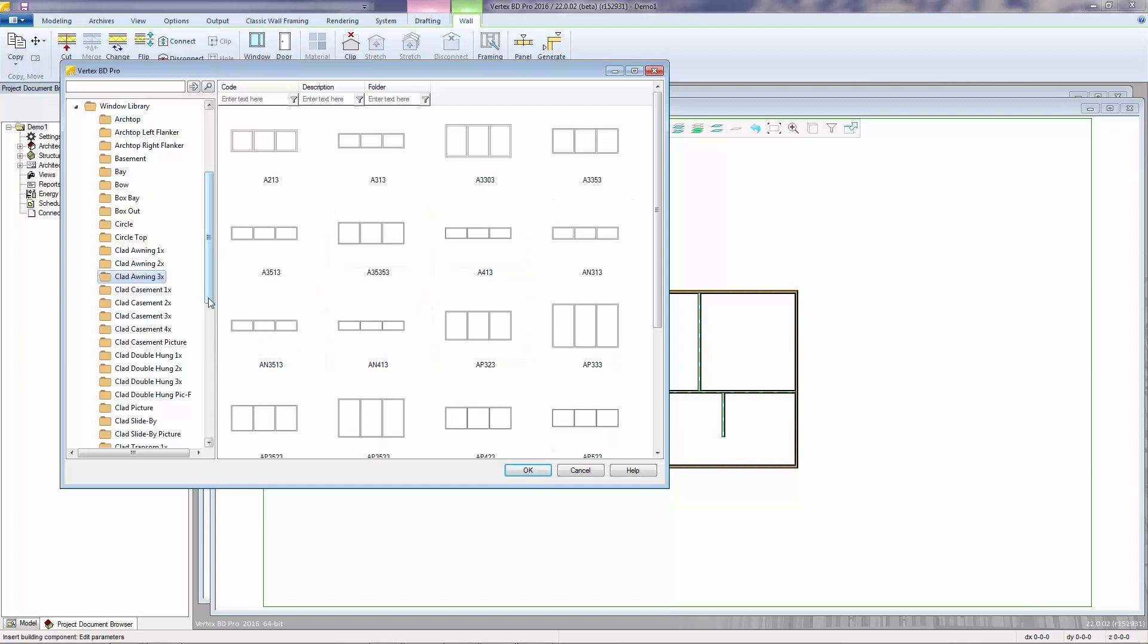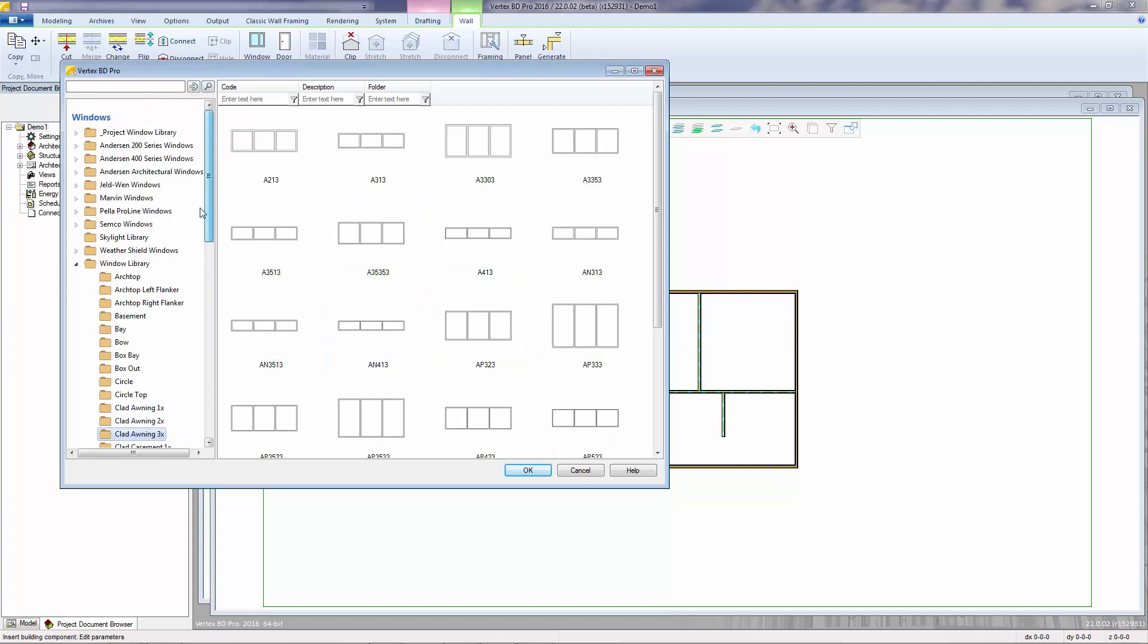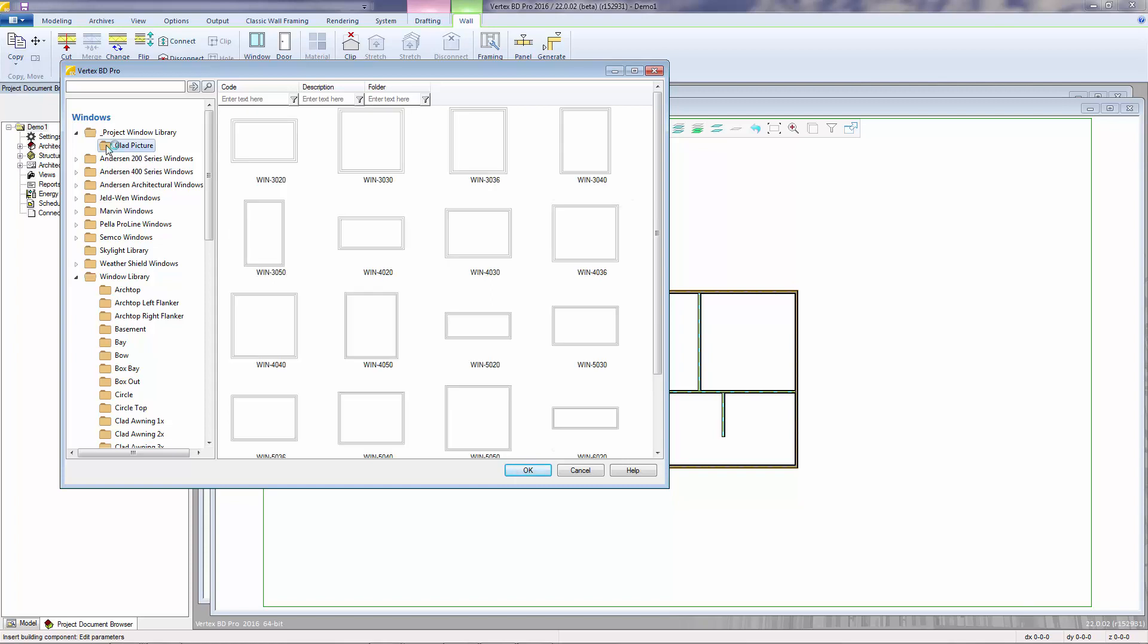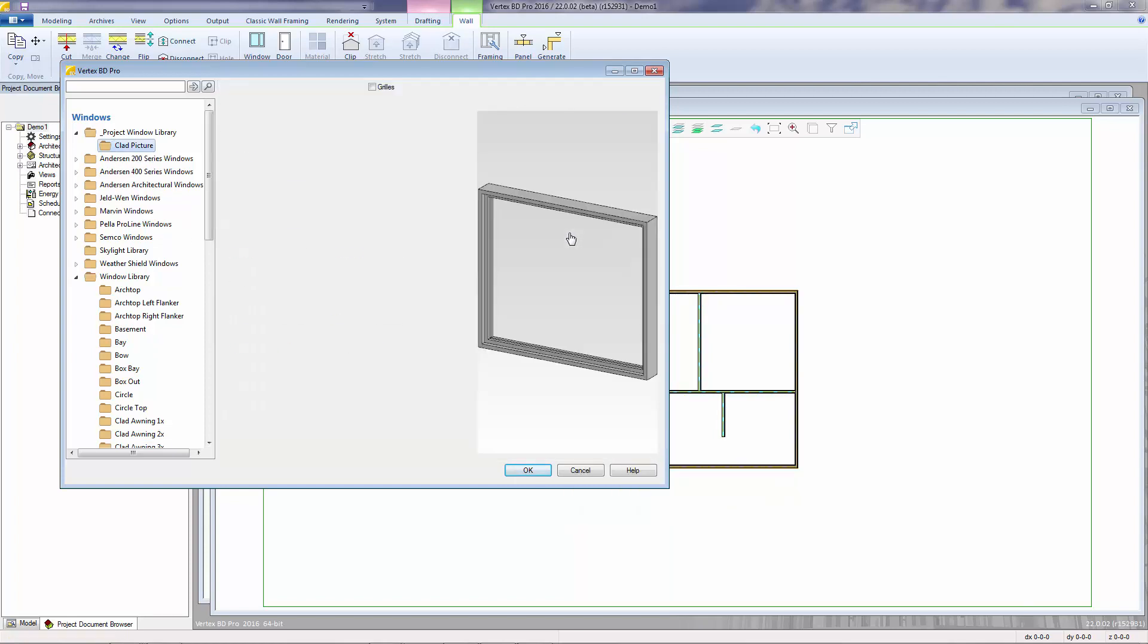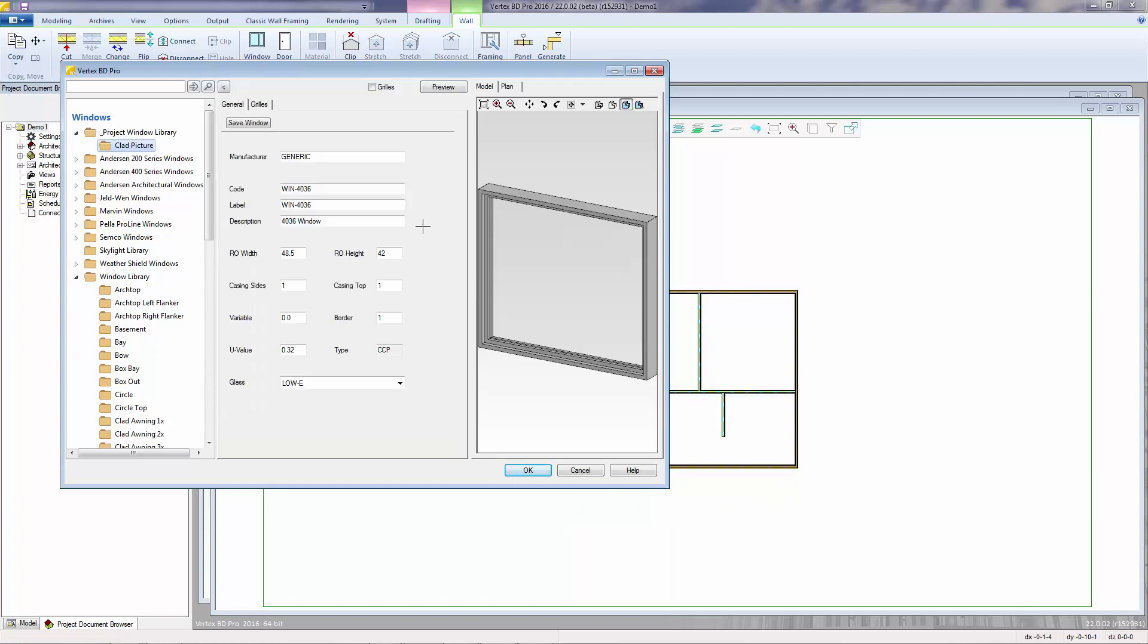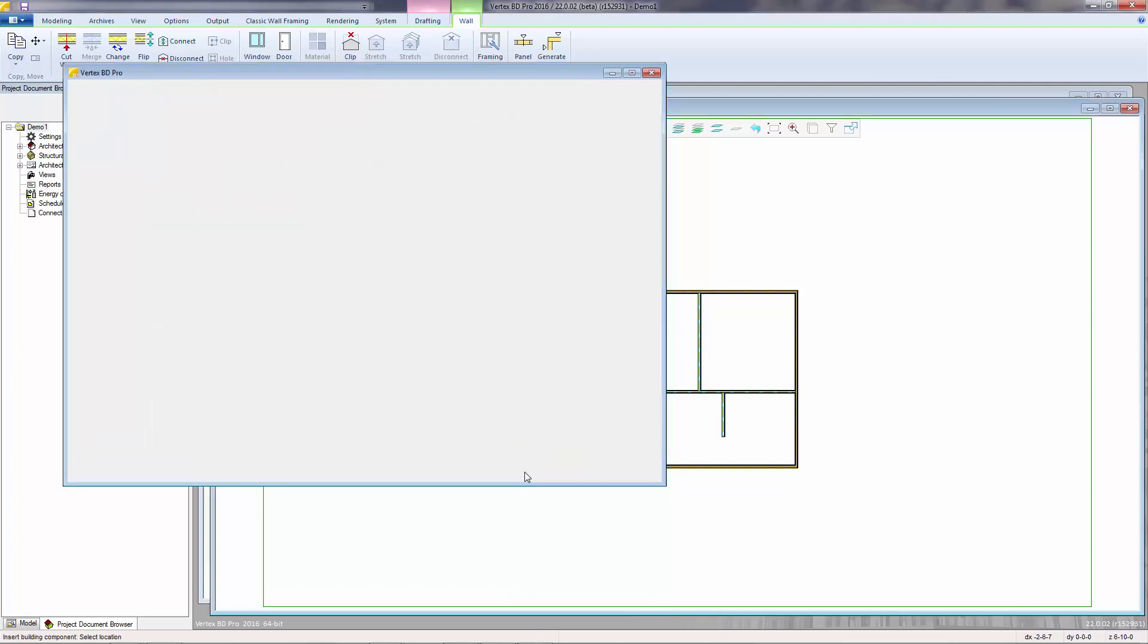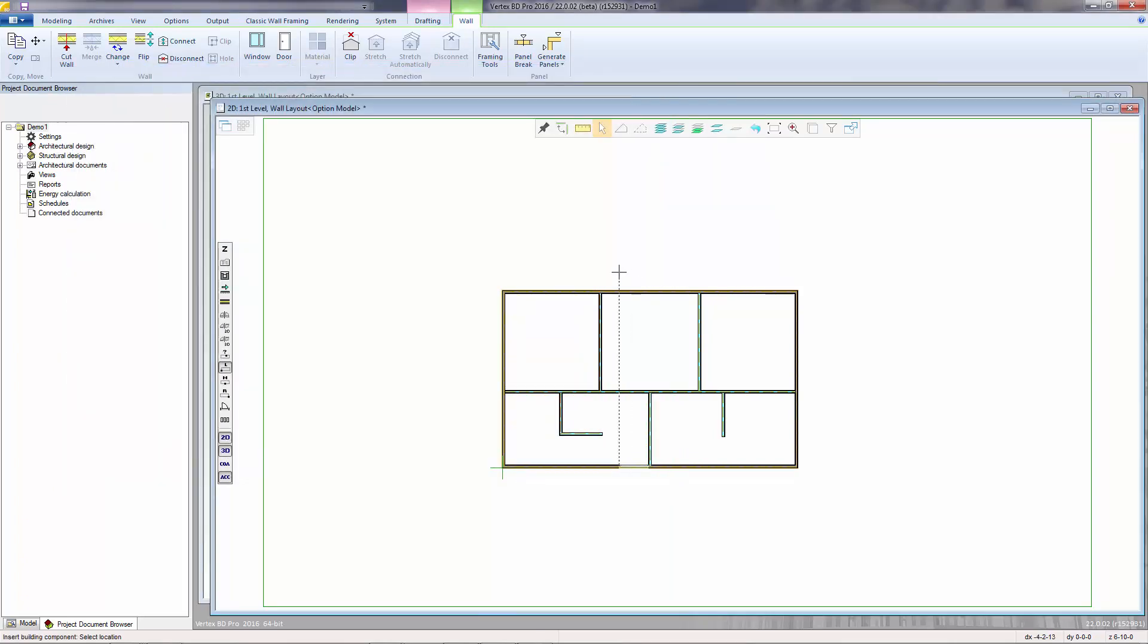However, for this example, I will go into the project library. The default project library contains clad picture types. I will select the Win-4036 by double-clicking, at which point its specific properties are displayed. Here you can access the rough opening width, height, the material code, and the label that appears on the floor plan. I will click OK to select this window.